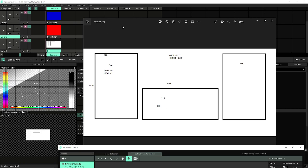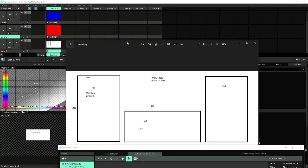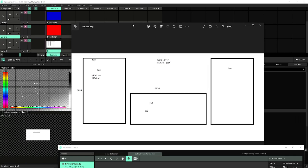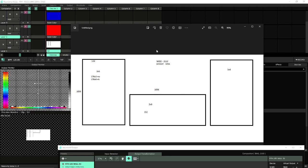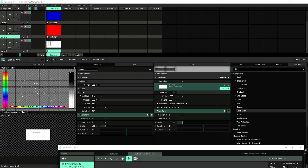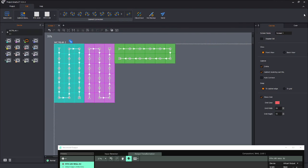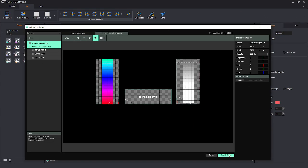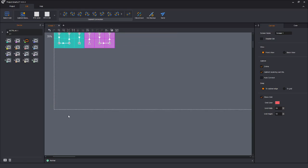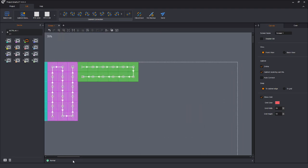This is what it would look like in real life. What we're going to do is create our output transformation inside of Resolume and match our Novastar processor. I created a project in SmartLCT to help explain. You'll notice that we have an LED wall, and you'll see this dotted line going around — that is a 4K rectangle.